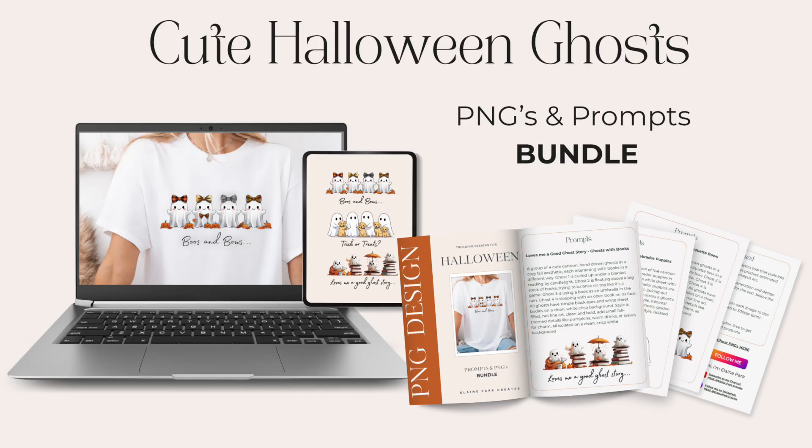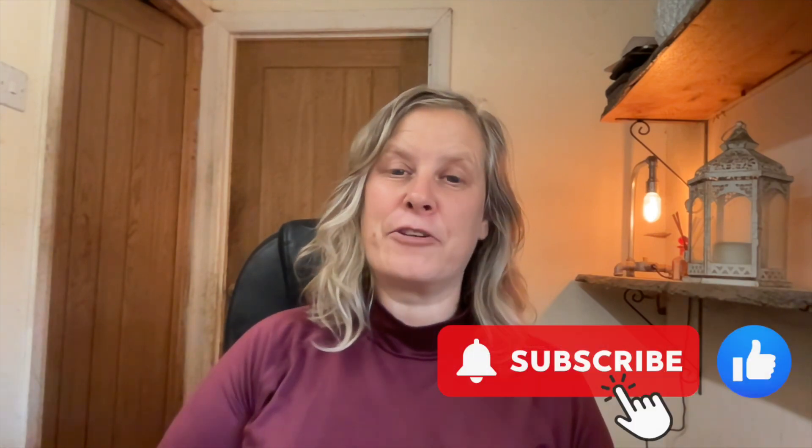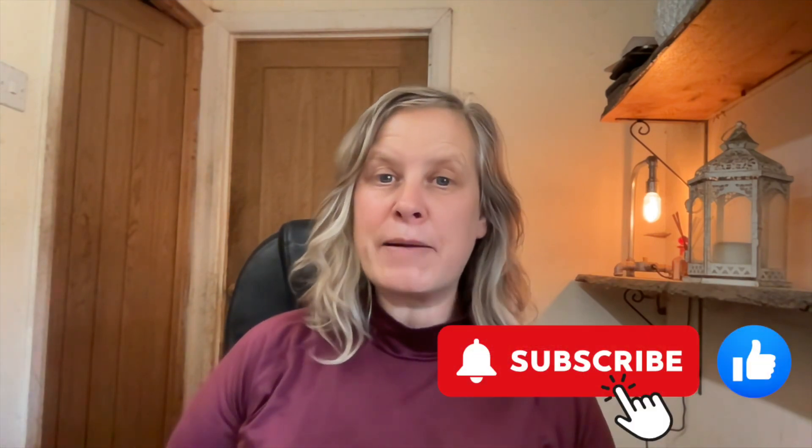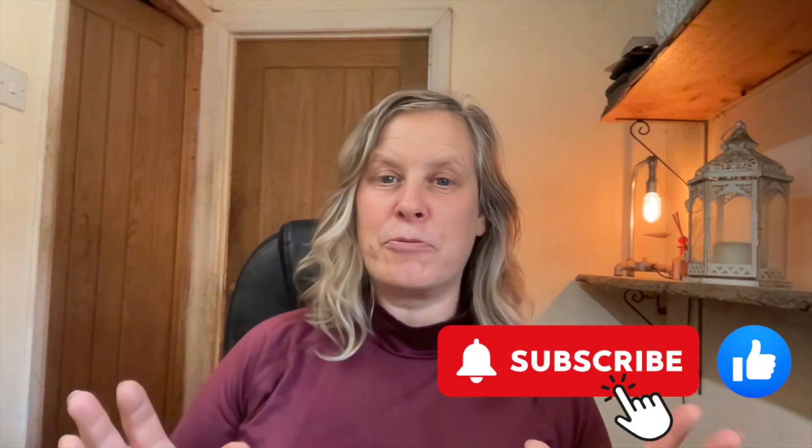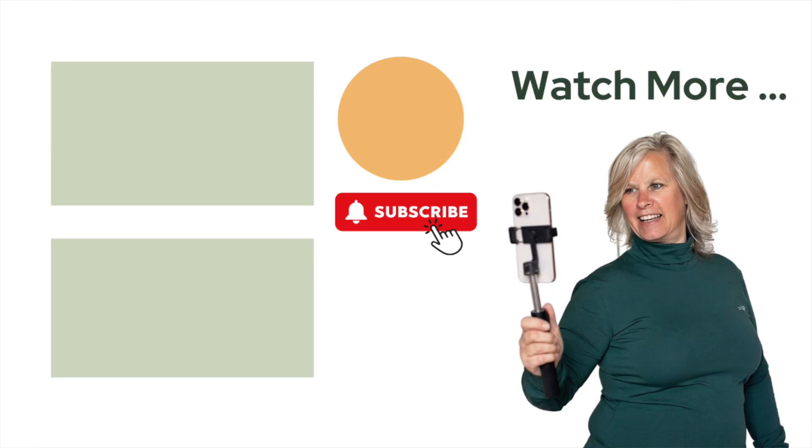And then you're ready to list that on whichever platform you use whether that's Etsy or your own website. I don't know about you but I think that Canva AI did a great job of those Halloween t-shirt designs today. And if you'd like to get your hands on those three images plus the prompts that I used to create them for free then the links below this video, go grab them. Also the links of everything else that we've talked about today, they're also below the video, go check those out. And if you've enjoyed this video please give it a thumbs up, subscribe to my channel so you don't miss a thing and go watch these videos here next. I'll see you in the next one.